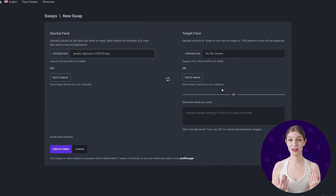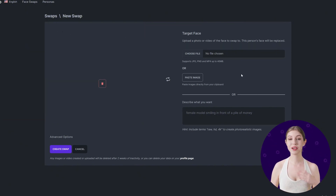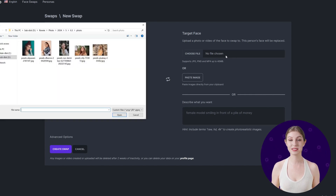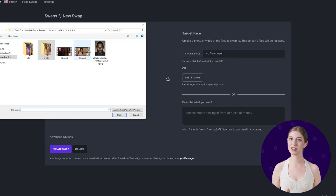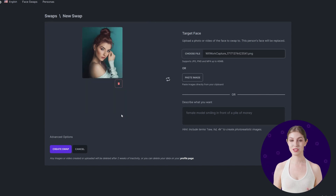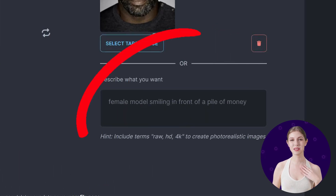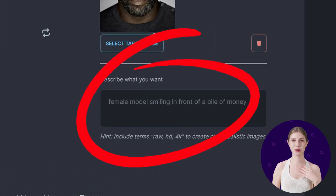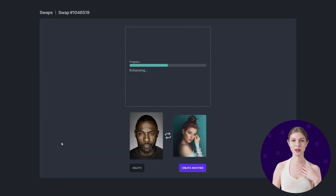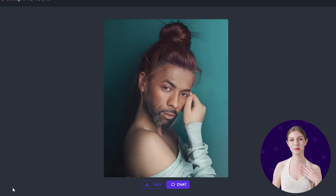The operation steps are similar to DeepSwap. You upload the file and upload the face you want to swap with. It also has an additional AI editing feature, where the face swap result will be generated based on the descriptive words you input. For comparison purposes, we will only proceed with the face swap operation. Let me show you the face swap results.